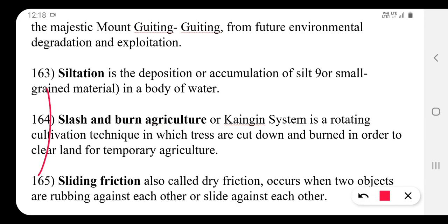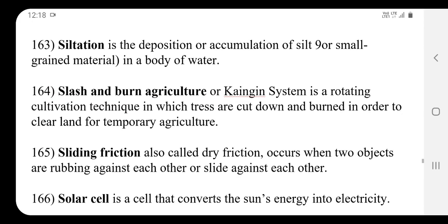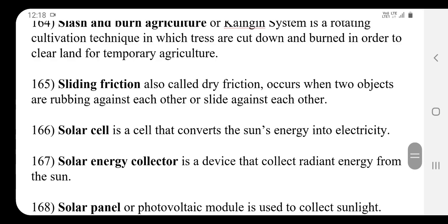Sliding friction, also called dry friction, occurs when two objects are rubbing or sliding against each other. This contact between the two objects is called sliding friction.